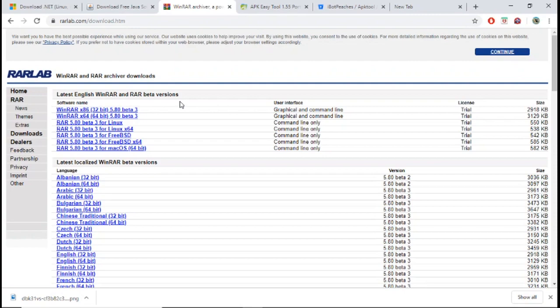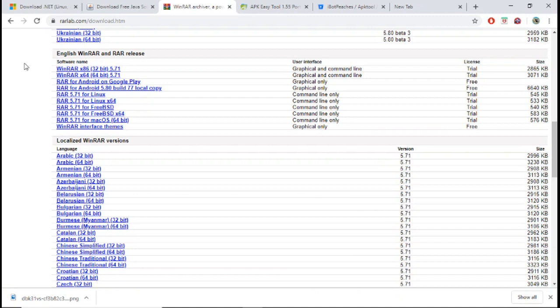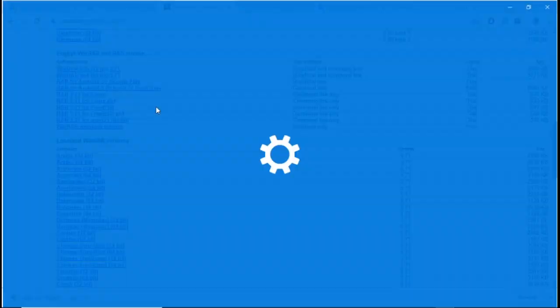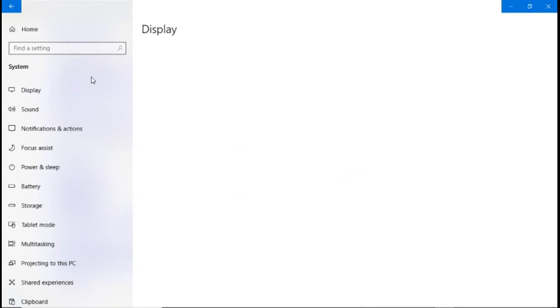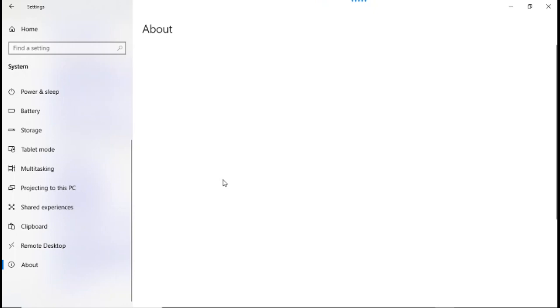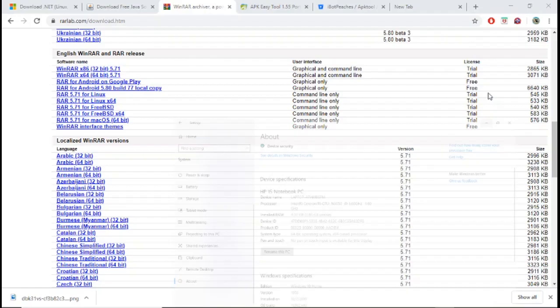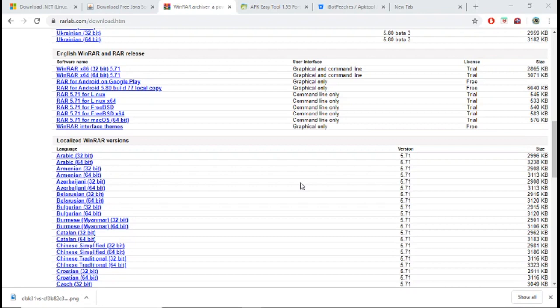The next thing you're going to need is WinRAR. When you're on this site, you're going to download whichever one you prefer. I would download, in the English section, WinRAR X64 64-bit because I have a 64-bit operating system. If you don't know which operating system you have, you would come down here to the start bar, right-click, and go to Settings. When Settings opens, you're going to click on System, then scroll down to the About section, and on the right-hand side you should see right beside System Type - I have a 64-bit operating system. So you would download whichever version of WinRAR fits with your system type.